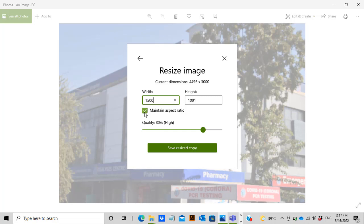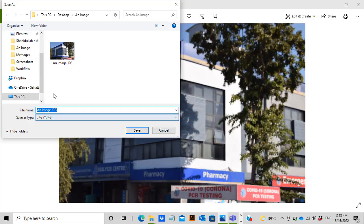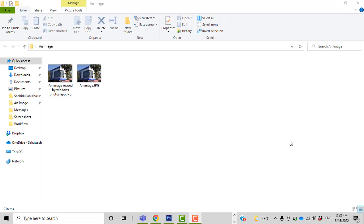I'll set the width to 1500 pixels. Make sure the aspect ratio remains checked and the quality is set to high. I'm going to resize and save the resized image in the same folder for comparison. I'll name it 'image resized by Windows Photos App'.